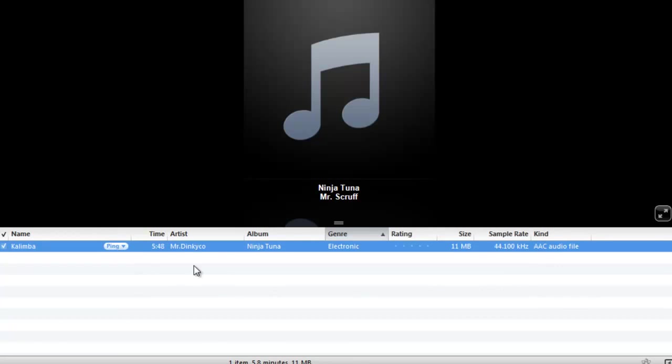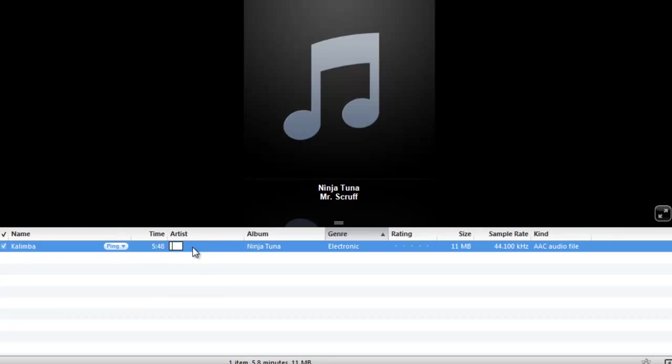Or, you can simply just click on the area to enter the information.